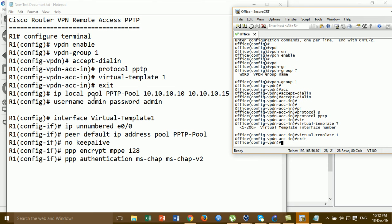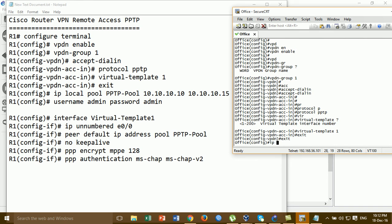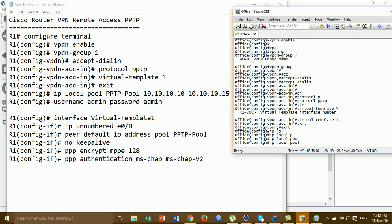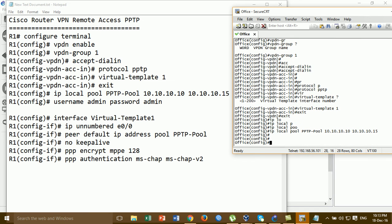Then I create a VPN pool for the IP address to assign to the VPN client. For the pool, you can put any name. For example, 'pptpool'.